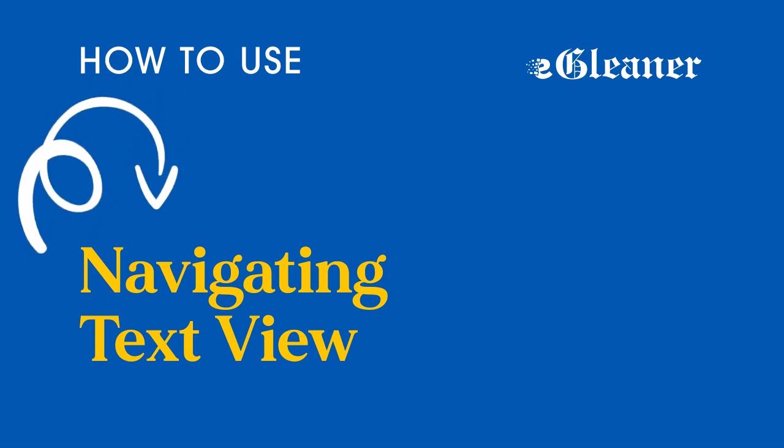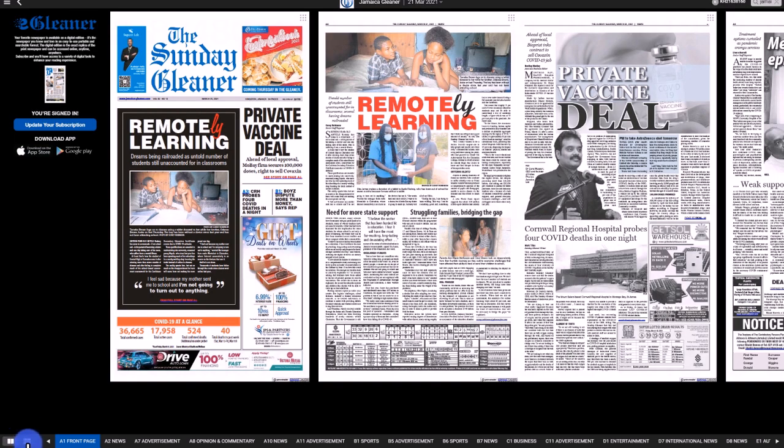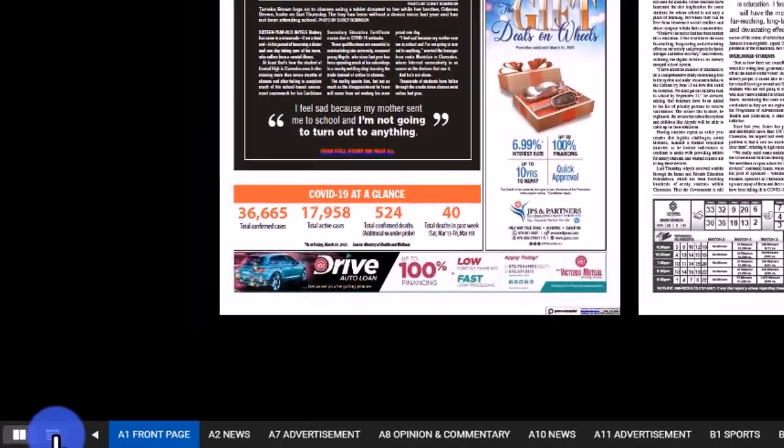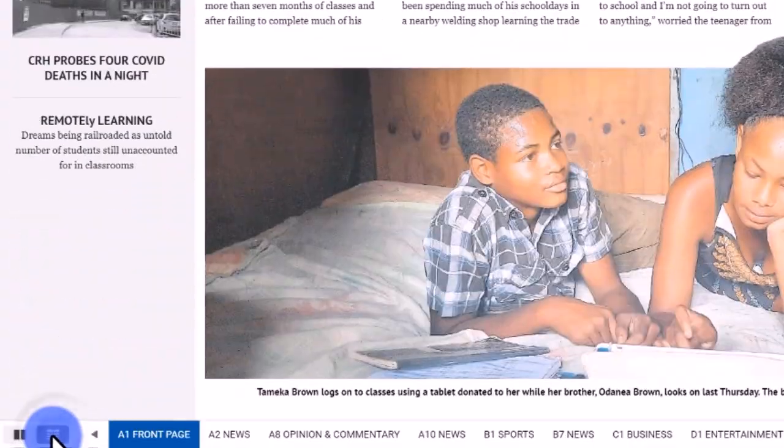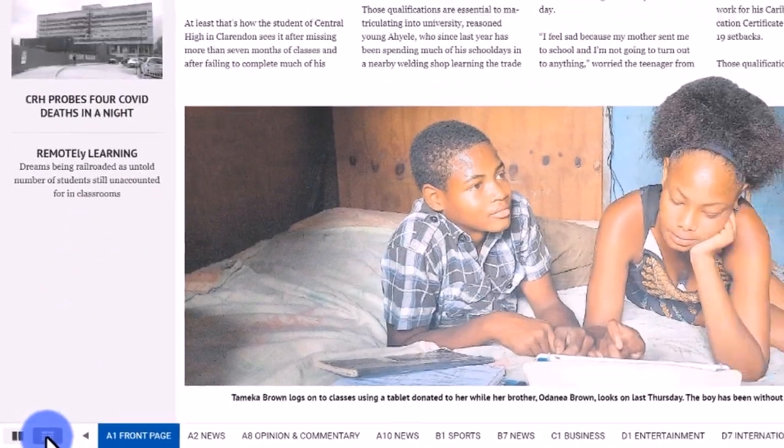Navigating the Text View. Navigation is just as easy inside Text View.